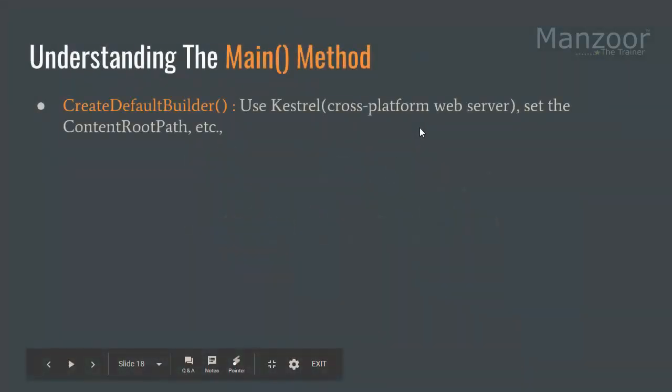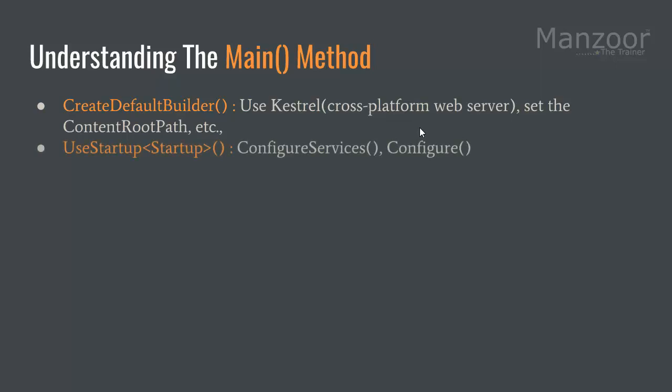We have seen the main method with create default builder. It uses Kestrel and sets the content root path. What is content root path? All my content is in the www root folder that I have shown. All these things are being done by your default builder and startup class.